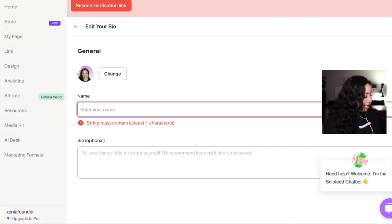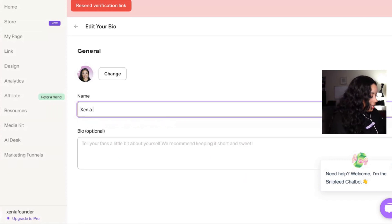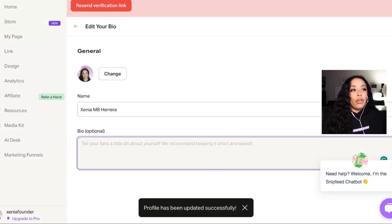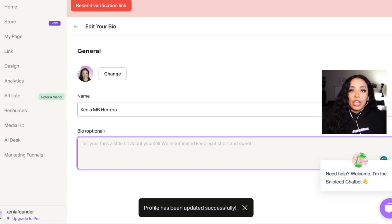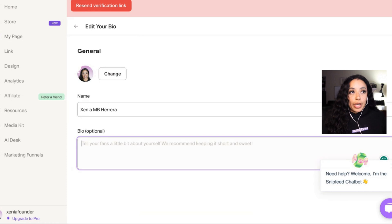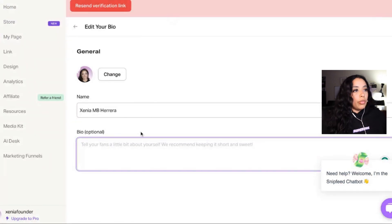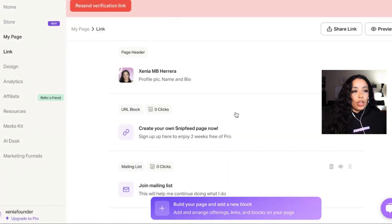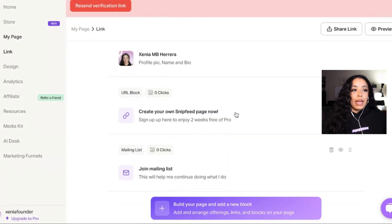So my name is Xenia. And your bio can be something pretty simple, similarly to your Instagram bio or your TikTok bio. So in my case, I can just do that. Okay, so that is my bio.